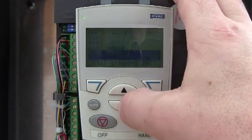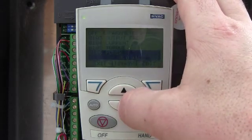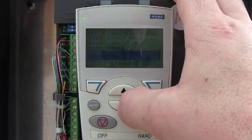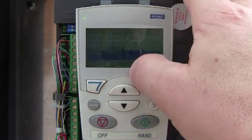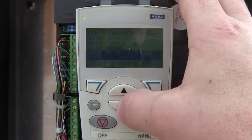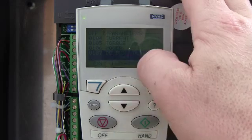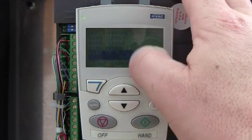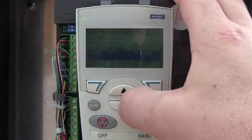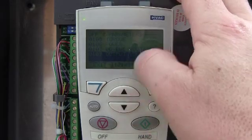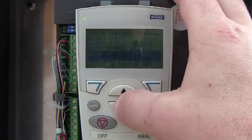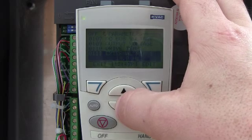Percent rated torque, percent rated power — actually in kW. Your DC bus voltage, that's very handy. Output voltage going to the motor, drive temperature.